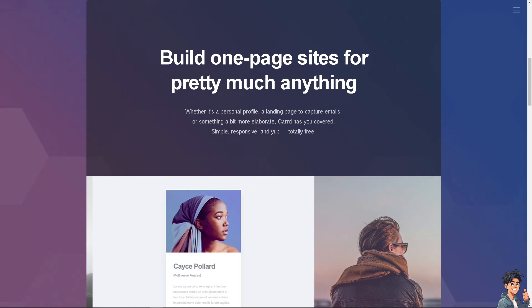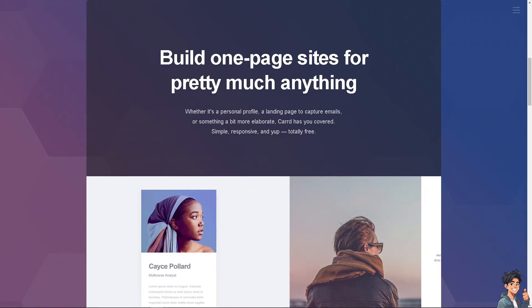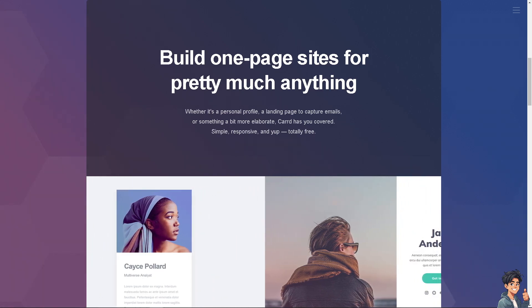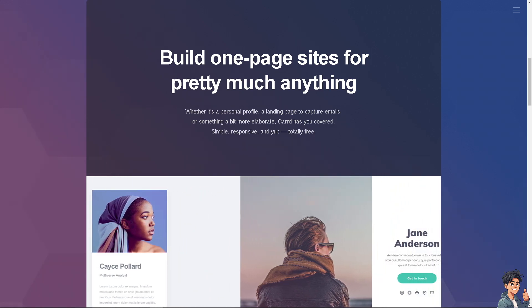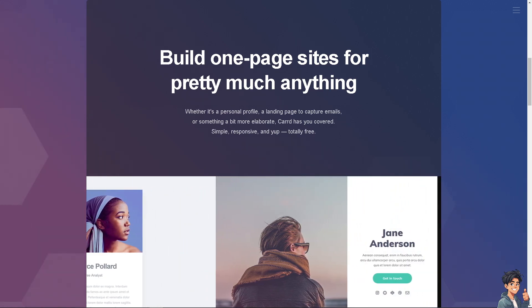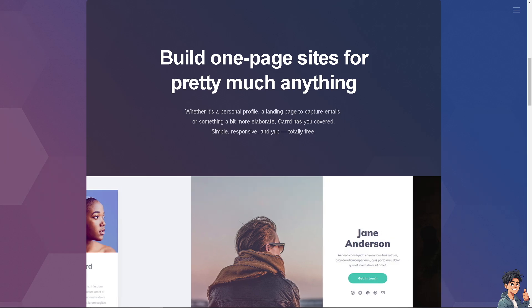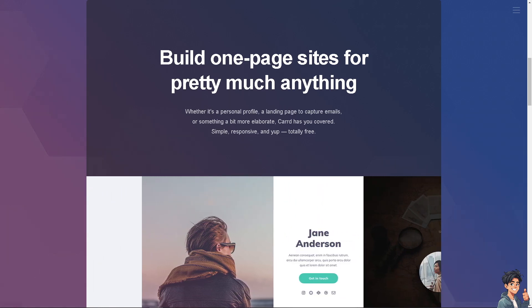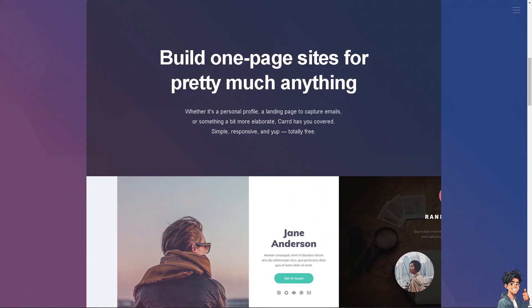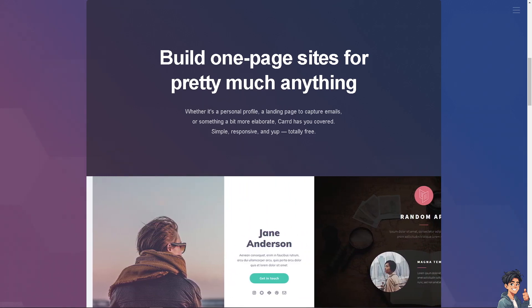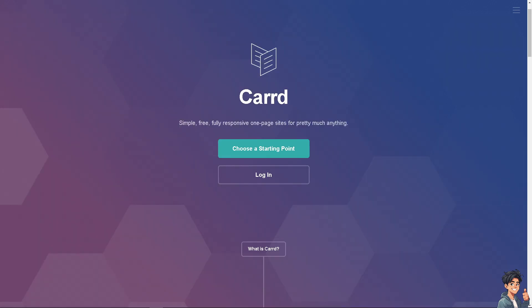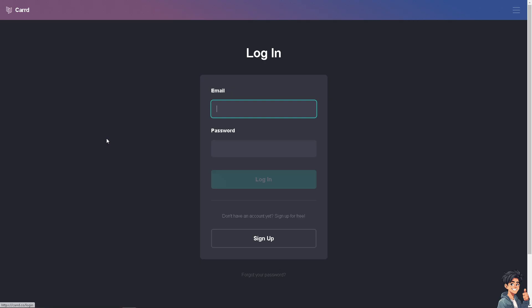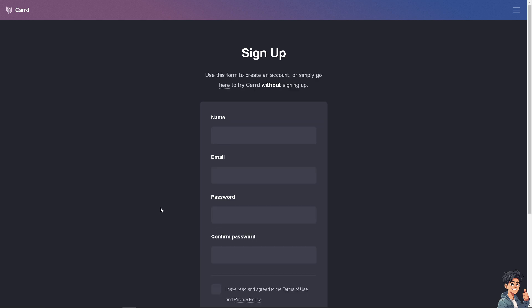Welcome back to Andy's Guides. In today's video, we're going to show you how to add a contact form in Carrd.com. Let's begin. The first thing you need to do is log in using your credentials. If this is your first time in Carrd.com, click the sign up option and follow the on-screen instructions.